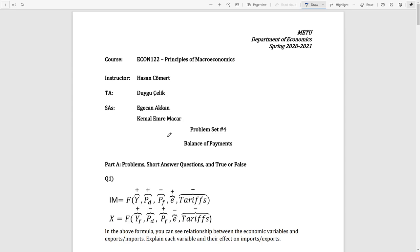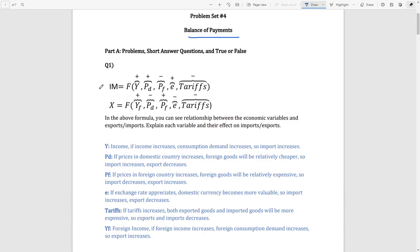Hello everyone, welcome to the fourth recitation of the Principles of Macroeconomics. In this problem set we are dealing with some balance of payments questions, so let's start with the first question.